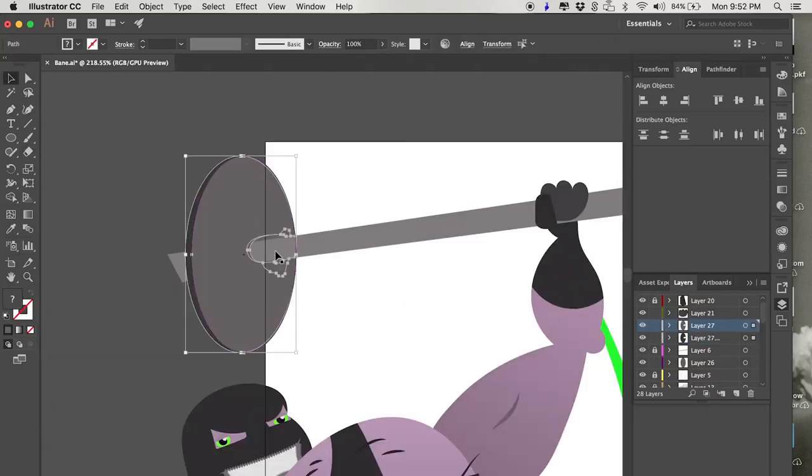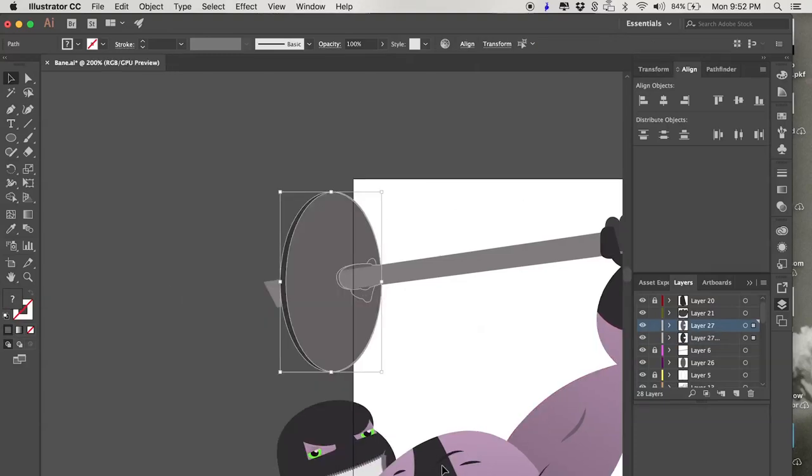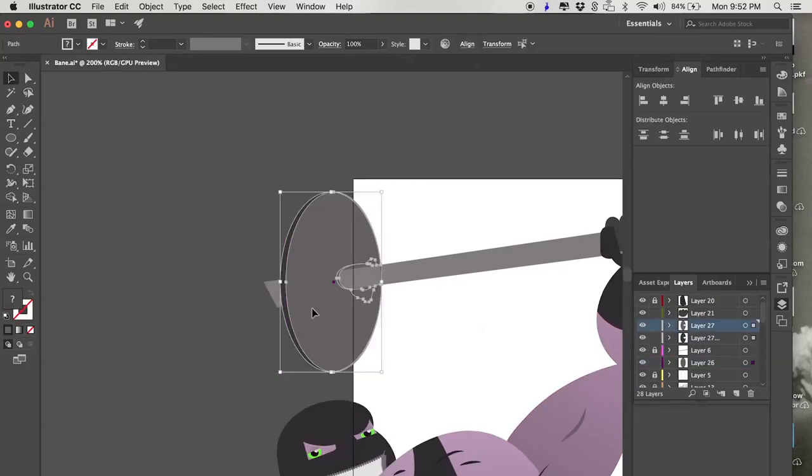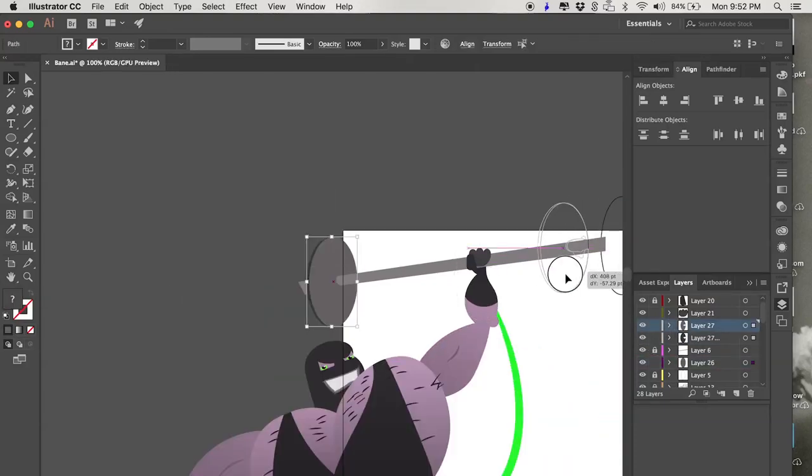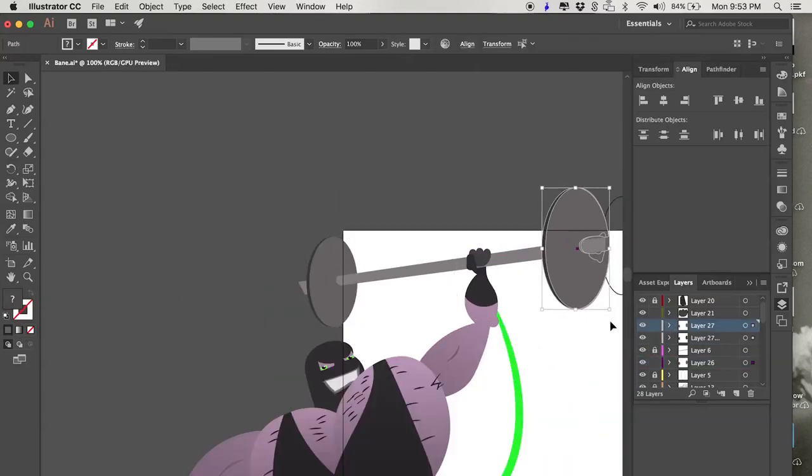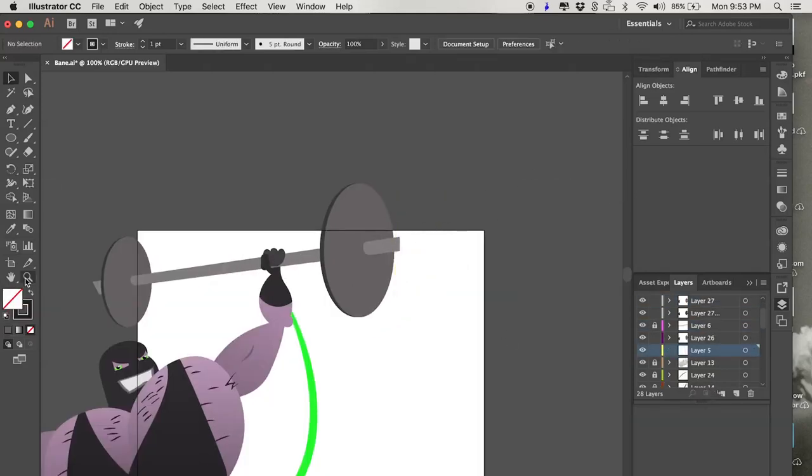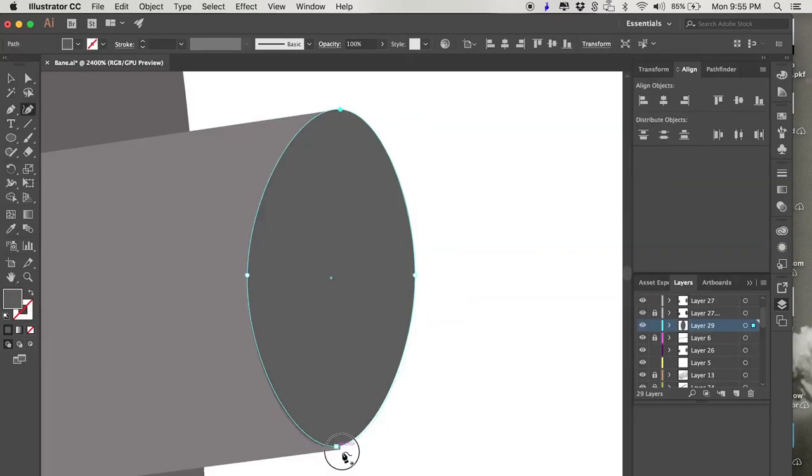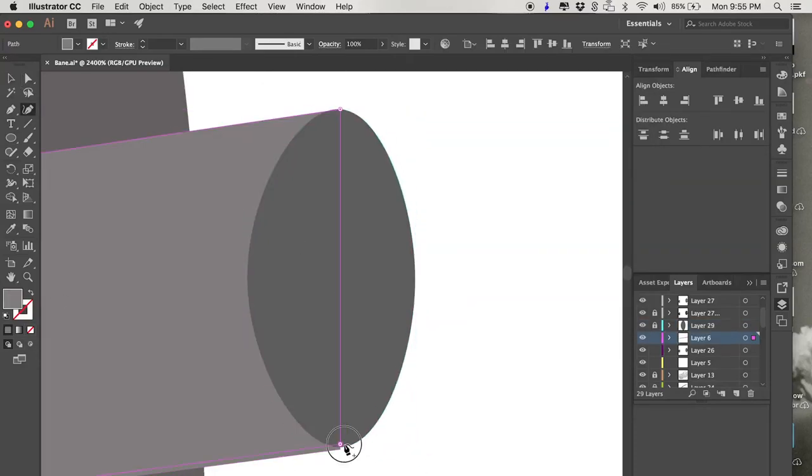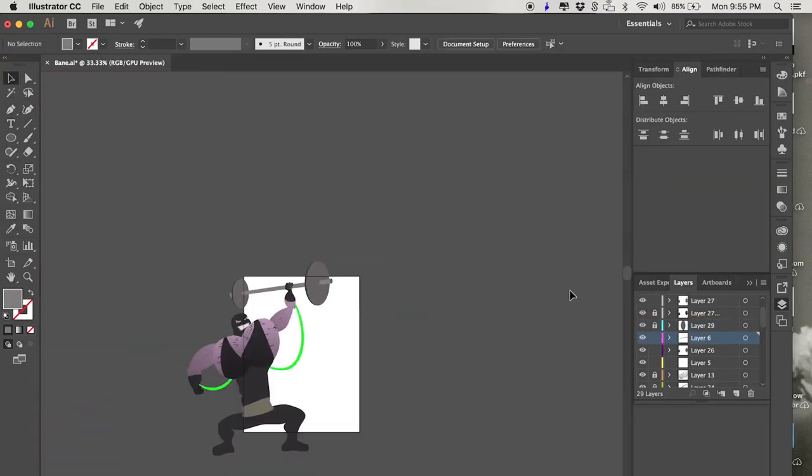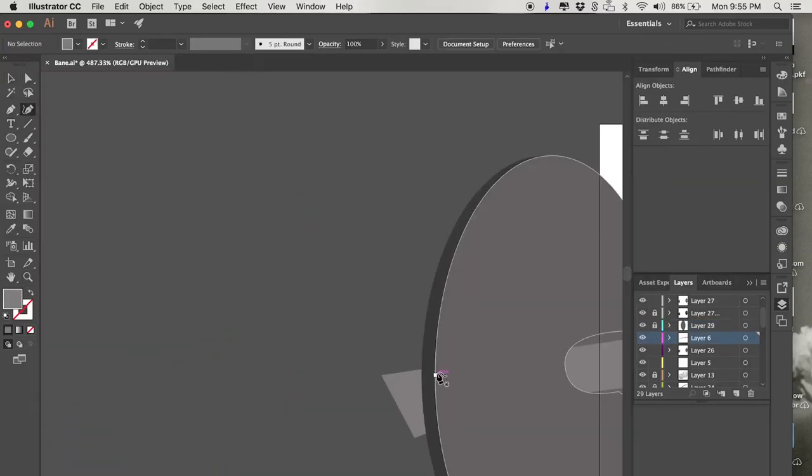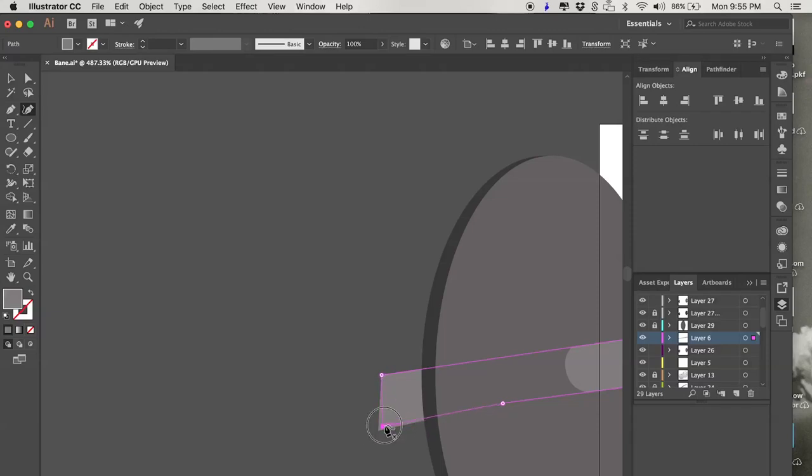But since you're working in Illustrator, it's good to have a blend of those. So in the case of his barbell, it's perfectly fine to have geometric shapes. It's supposed to be a geometric object. For Bane himself, he's supposed to be an organic object, and I want him largely organic.